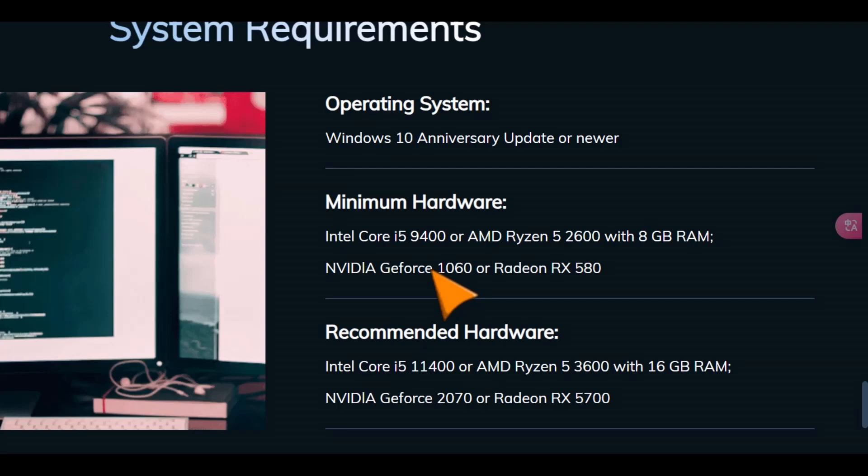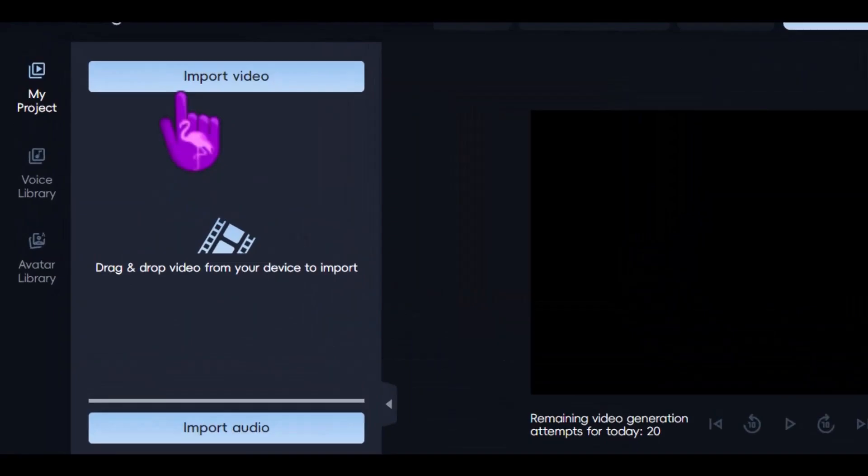However, if you don't have these specifications, it will run on the CPU, which isn't very fast, so the video might take a long time.